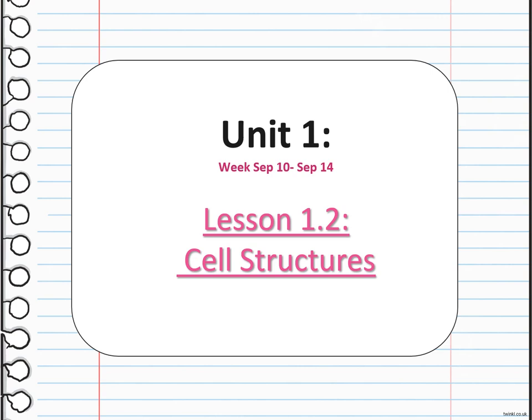Hello, my dear students, and welcome to the week two overview, September 10th all the way to September 14th. During this week, we are going to be introduced to 1.2, which is the cell strand.